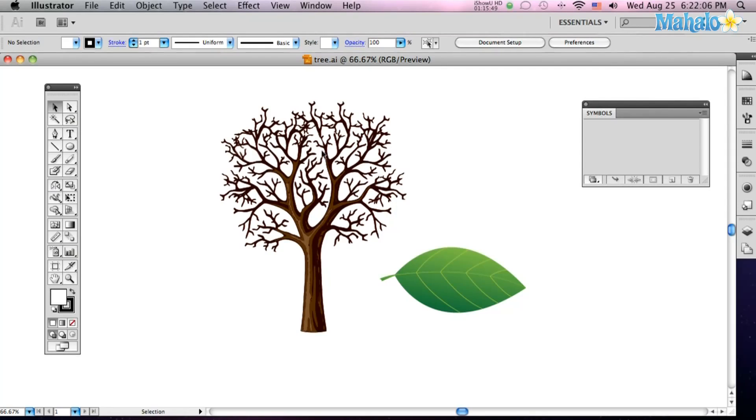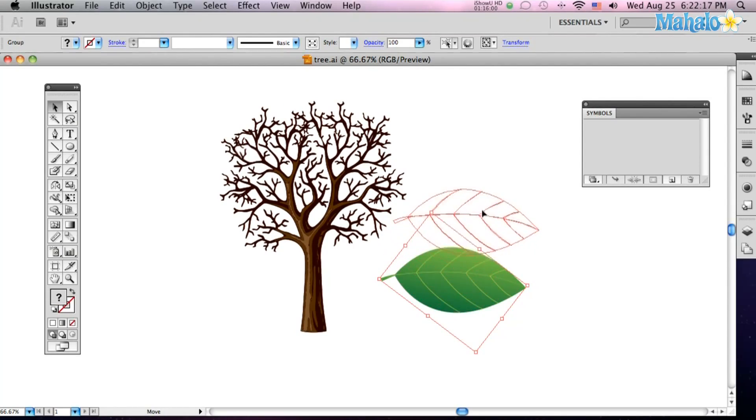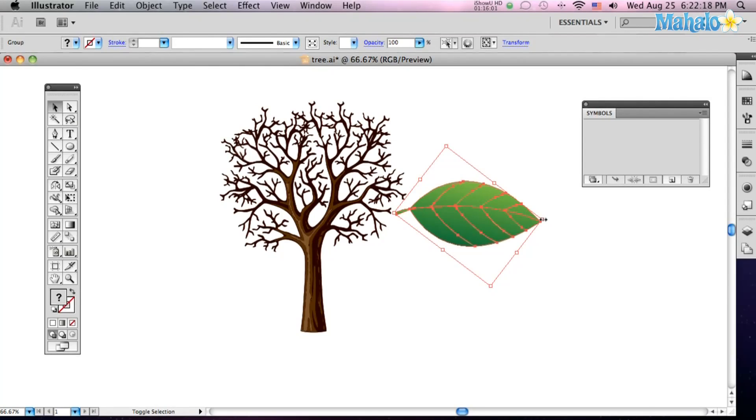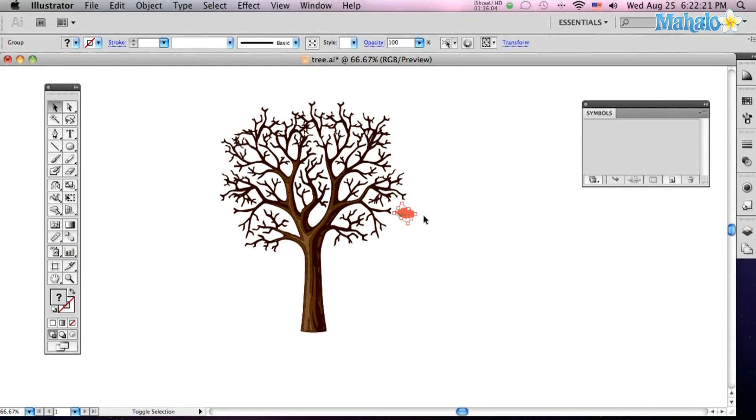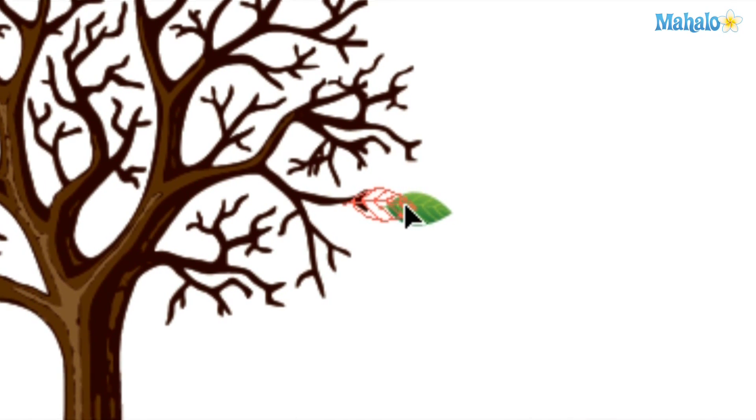I've got a bare dead tree here and one single leaf, and what we're going to do is cover this tree with leaves using the Symbol Tool. So take your little leaf there, I'm going to shrink him down so he fits the tree, and see that's about the right size.